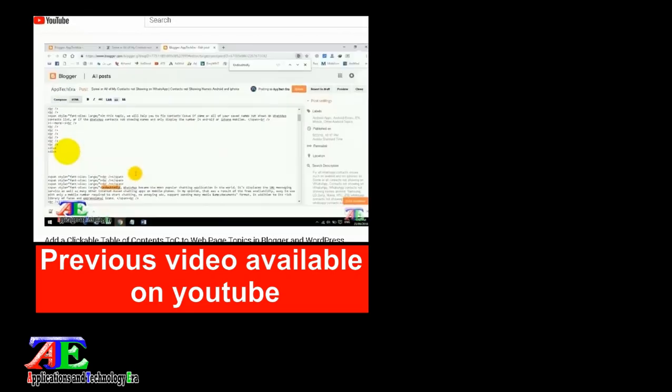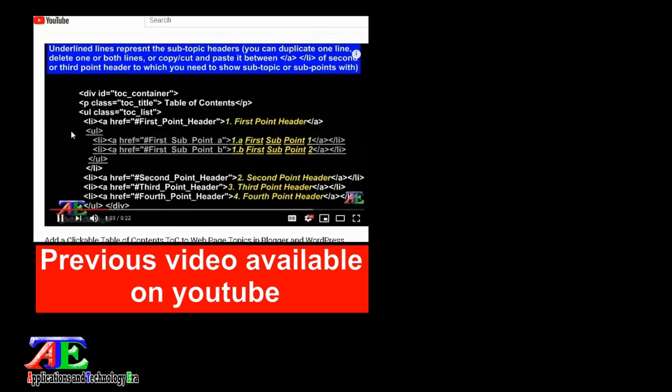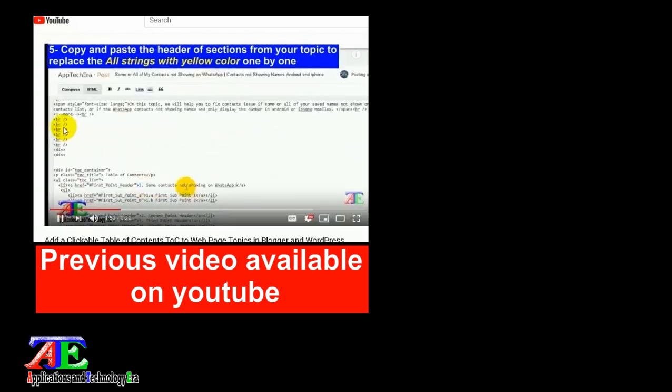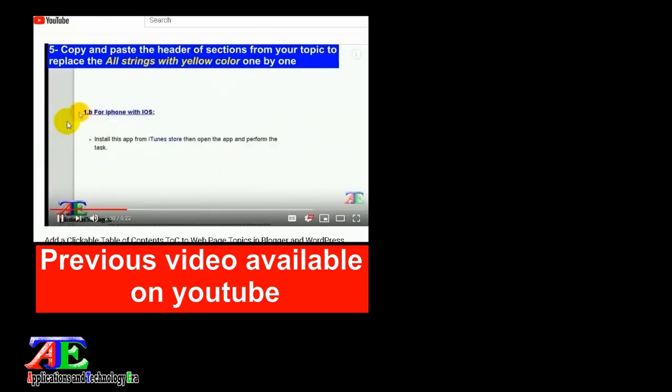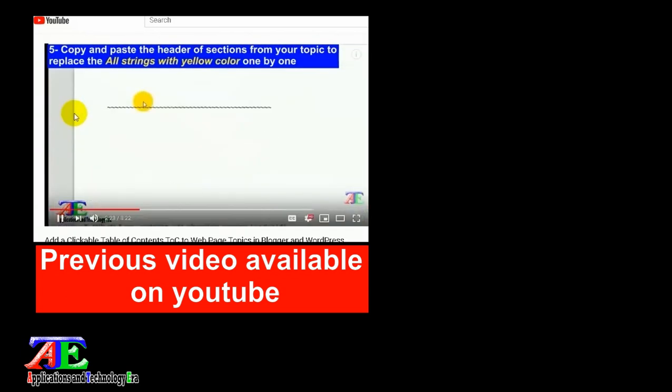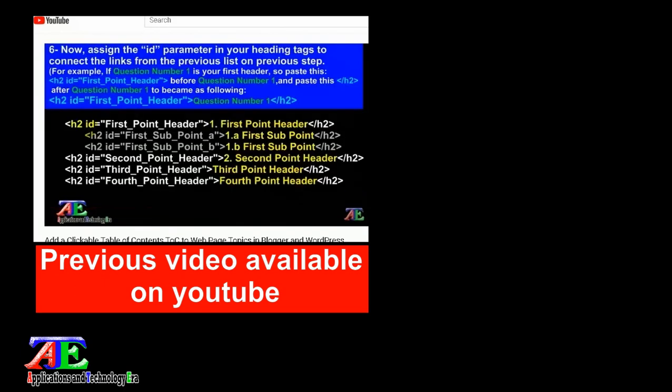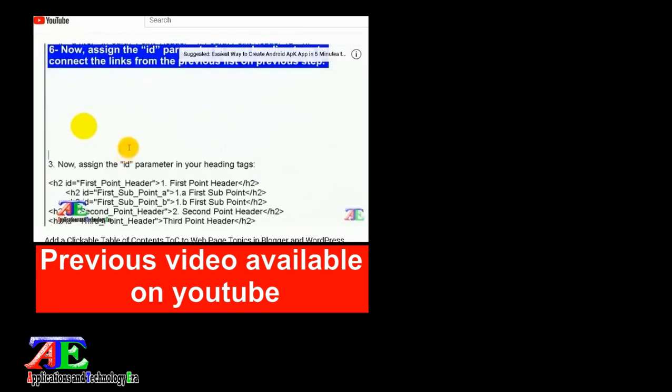On the previous video, we discussed the method of adding a simple table of contents to blog topics with all steps of connecting the elements of the table of contents to the section or headline inside the topic.